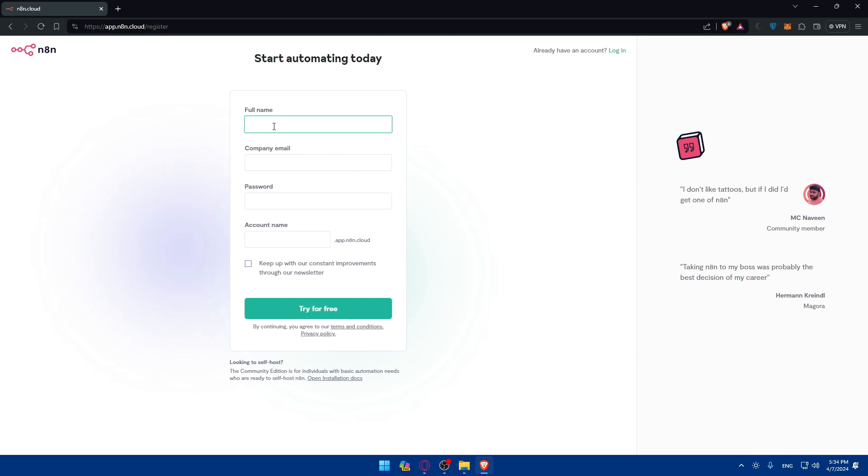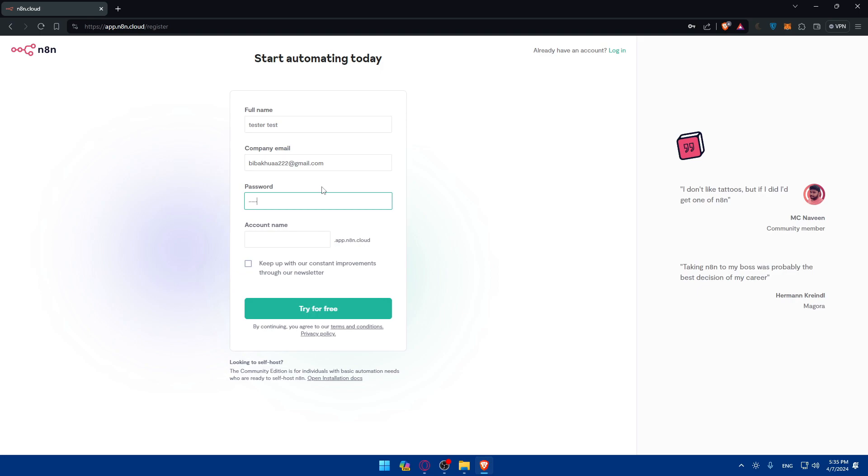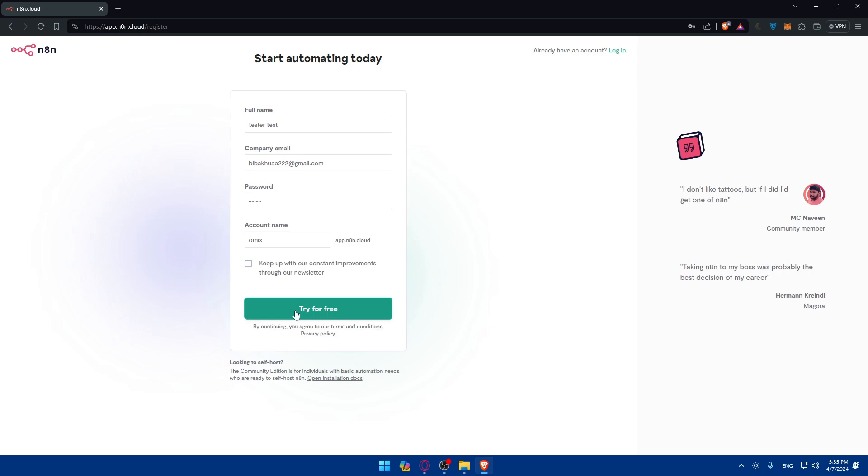As an example, you'll have to start filling your first name. I'll just type random information like test. Then my company email - I don't know if this will work because it's a personal email. Normally personal emails don't work, but let's see. For the password, just create a password and then account name. I'll name it Omics. Keep with constant improvement through our newsletter - if you check this option they will keep sending you news on email. If you don't want that, just don't check it and click on try for free.